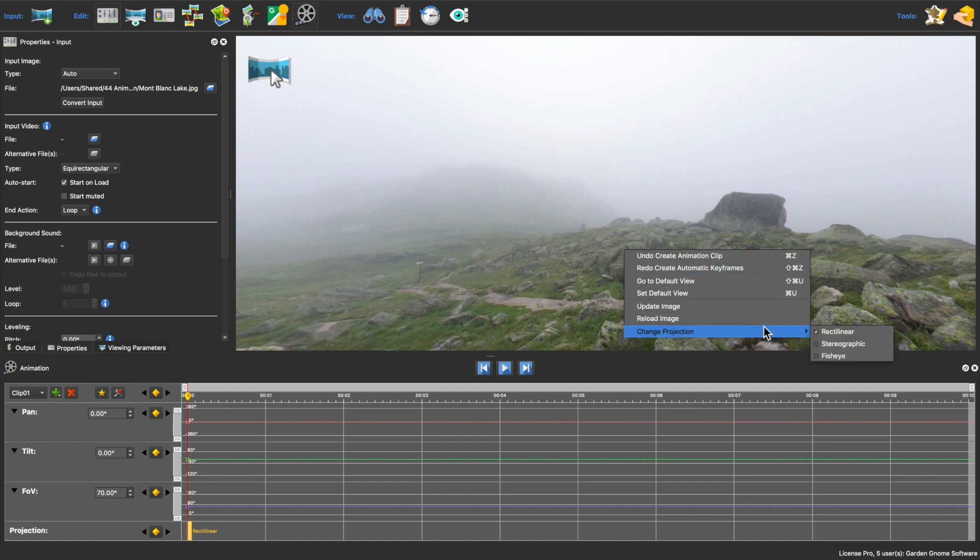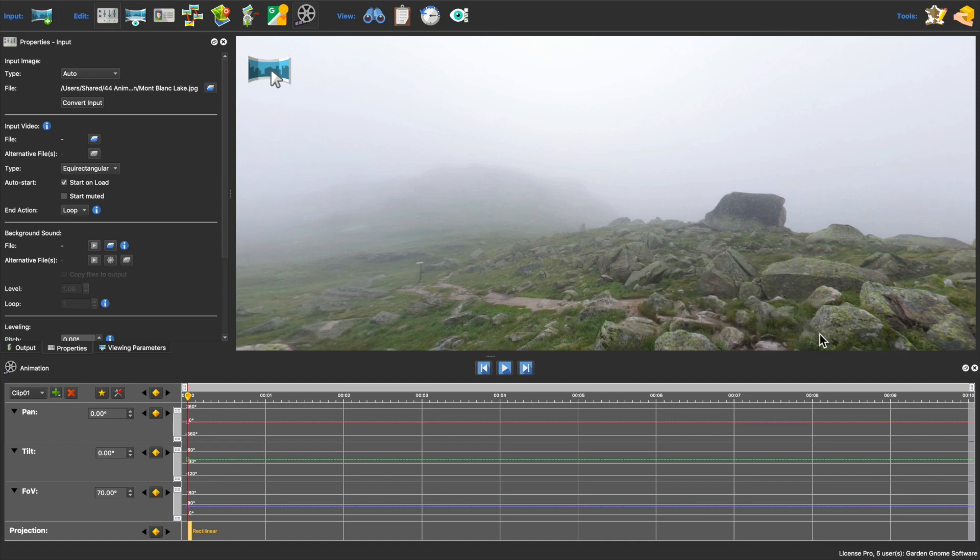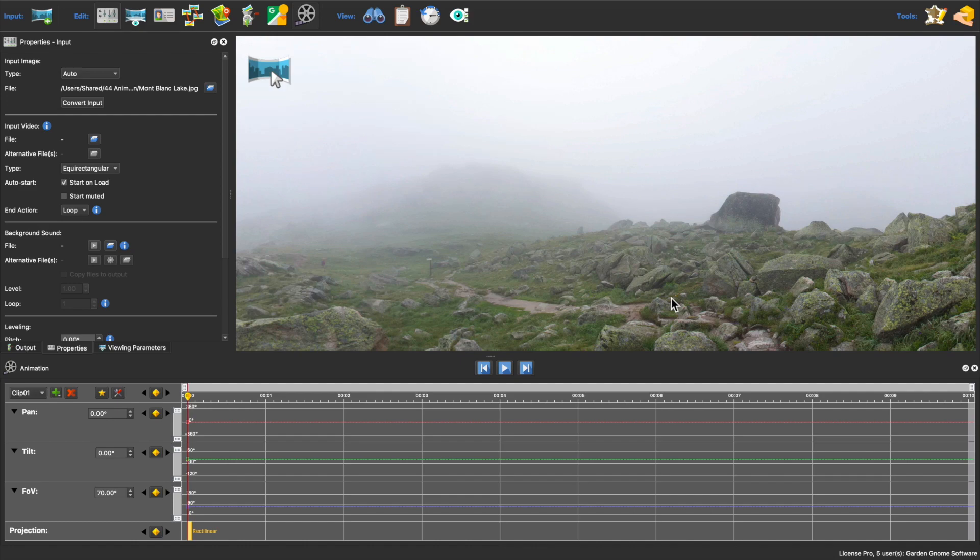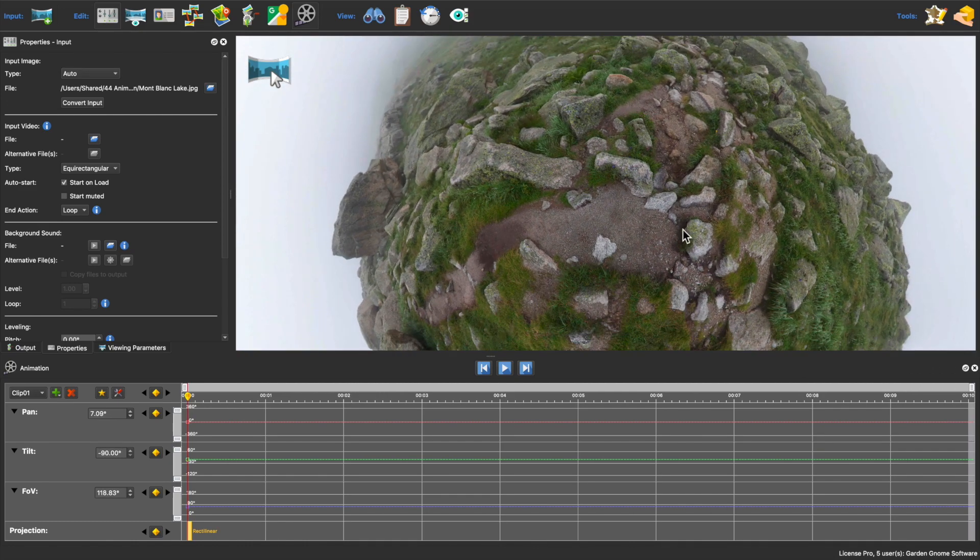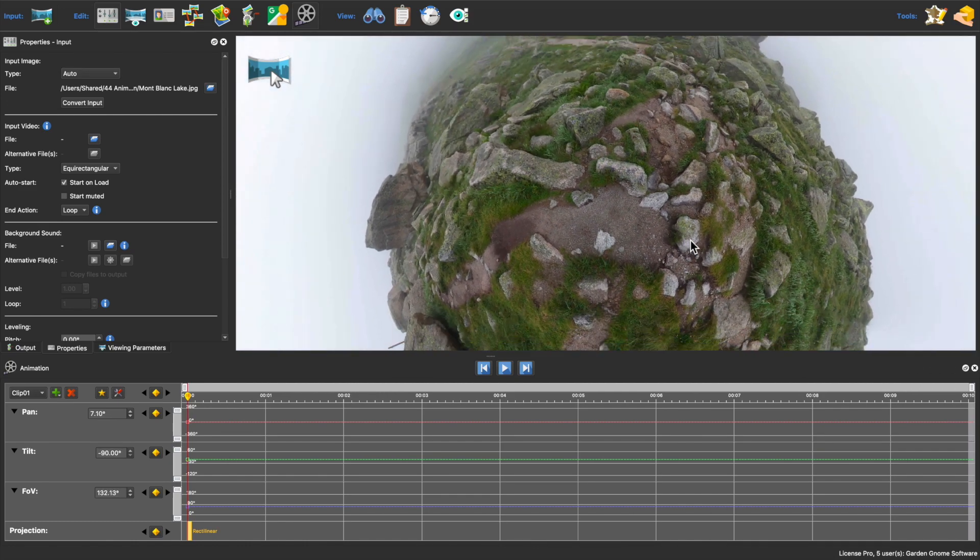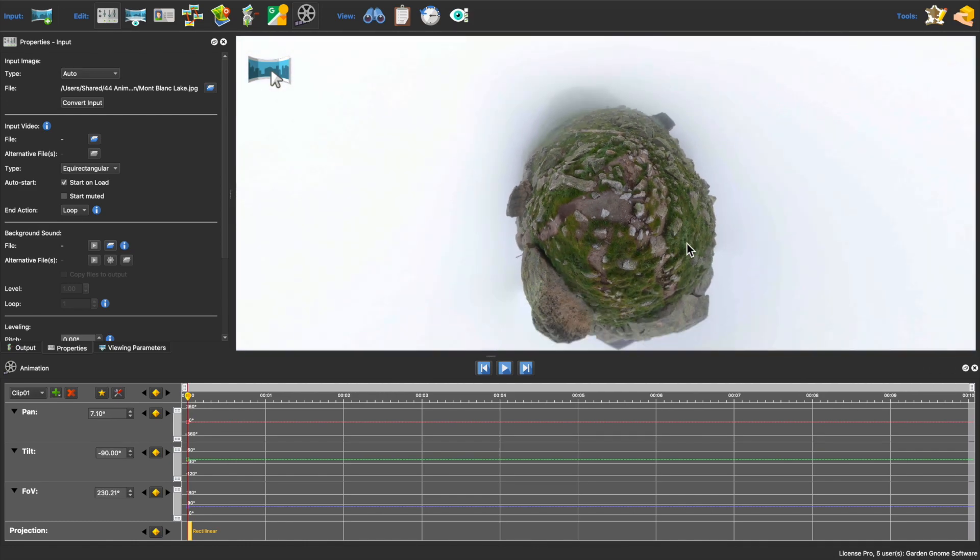Now I want this to end in a stereographic projection, so I'll change to that. And then I'll spin the panorama around to get the angle I want.